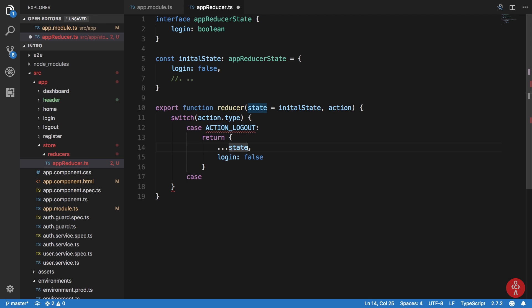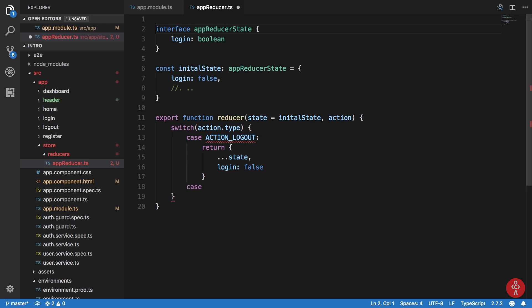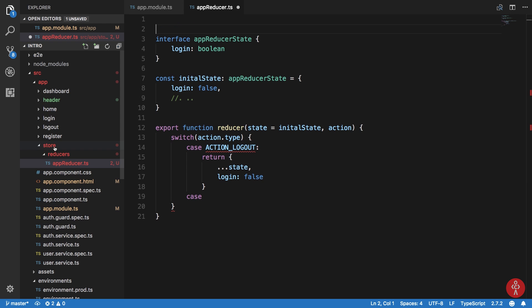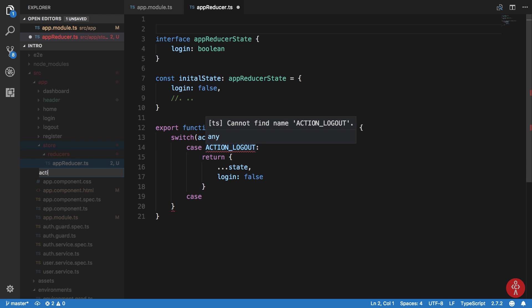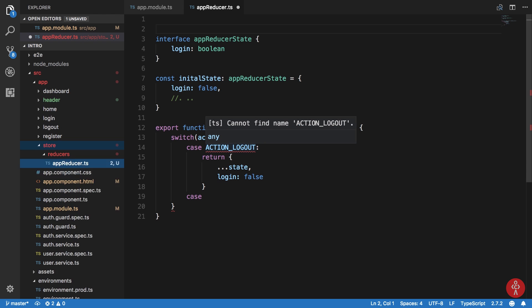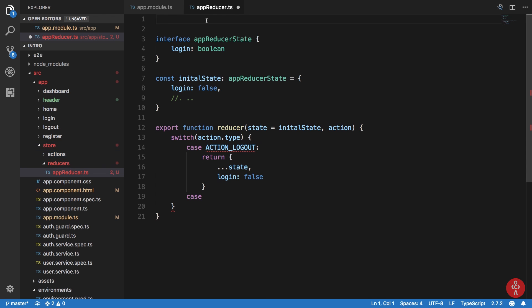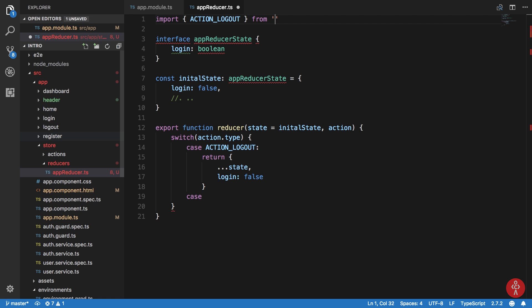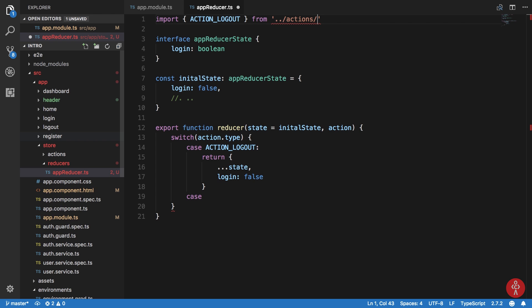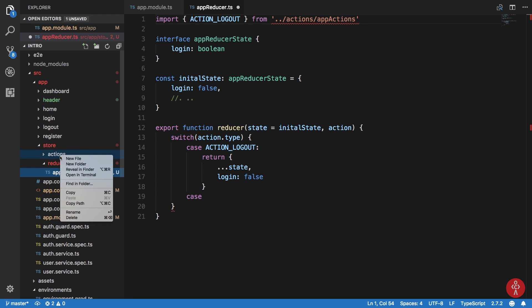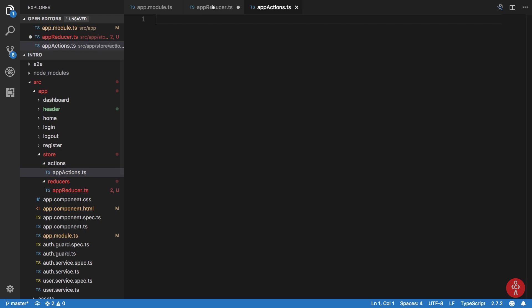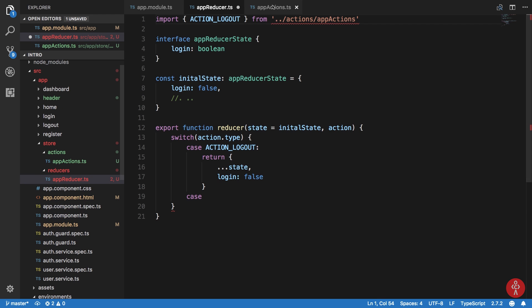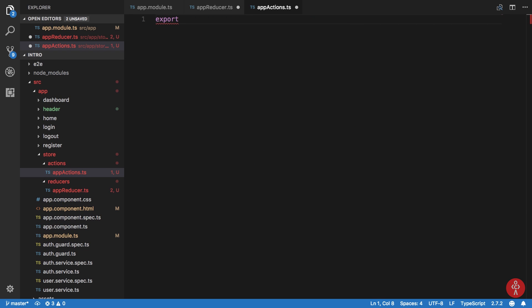Once we have that state, we can start defining the actions we are going to use. So I'm going to create another folder here. We're going to cover actions in a different tutorial, probably in the next one, but let's just get started with it for now. I'm going to say import, let's say action logout from my actions directory. Let's create some actions. Let's name this as app actions. I'm just going to create this file real quick right now. App actions.ts. Let's keep it simple right now. Export, and let's say this is logout.